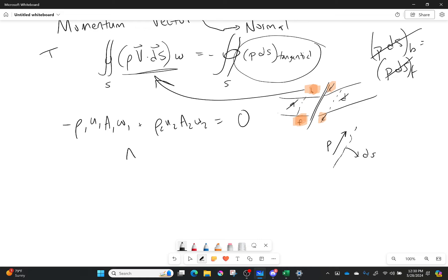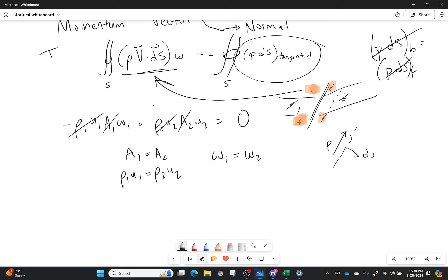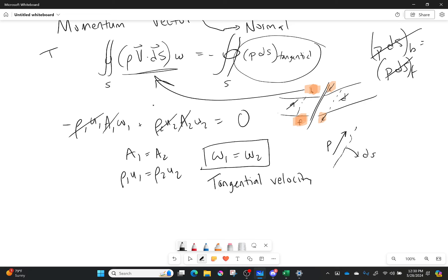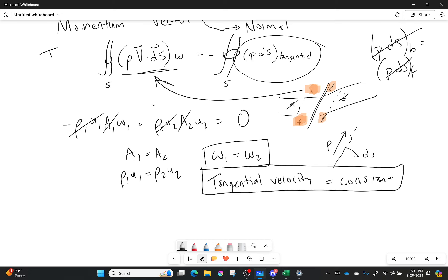Since A1 equals A2 and rho1 U1 equals rho2 U2, those cancel, and we're left with W1 equals W2 — my tangential component of velocity does not change. This is very, very important when it comes to oblique shocks.